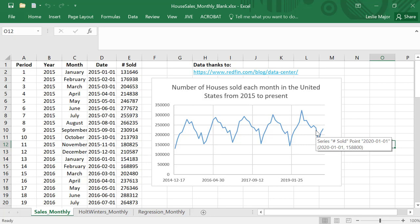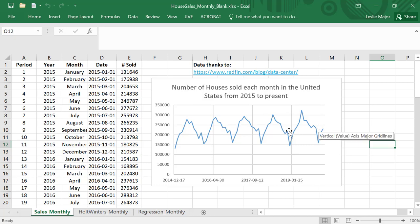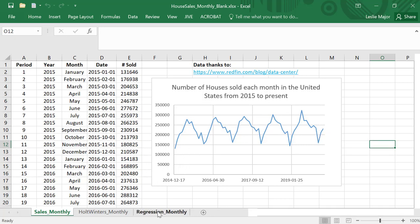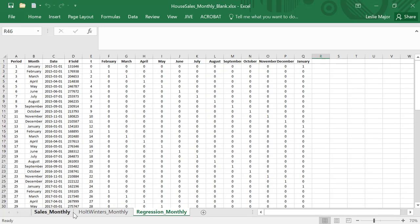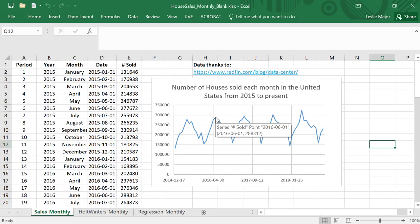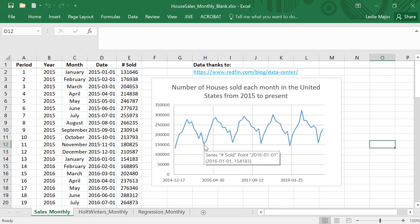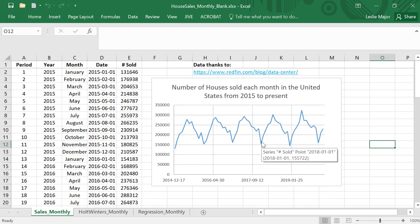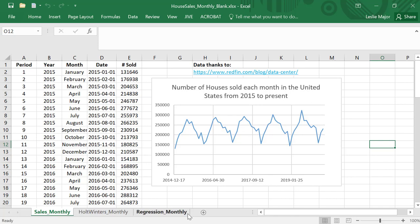Just having a look, highly seasonal. The peaks are at the same time every year—June. The lows are at the same time every year—January. Very predictable. I'm surprised this is not massaged or anything; these are the actual numbers pulled off of Redfin. Perfectly, almost perfectly seasonal data here.